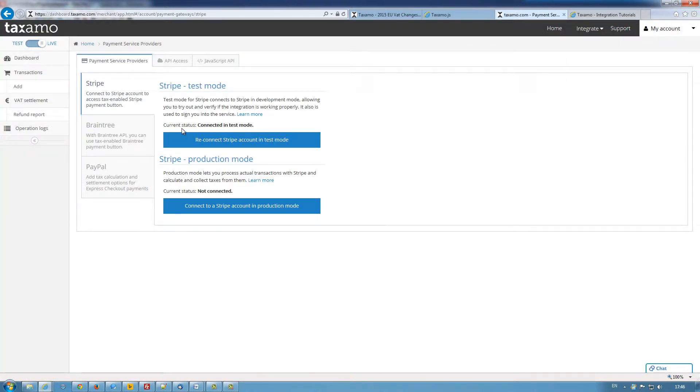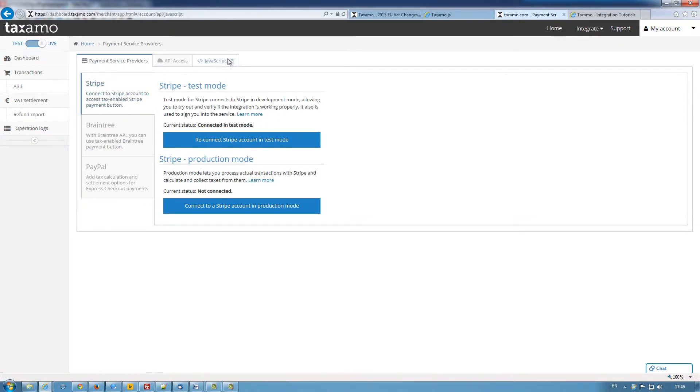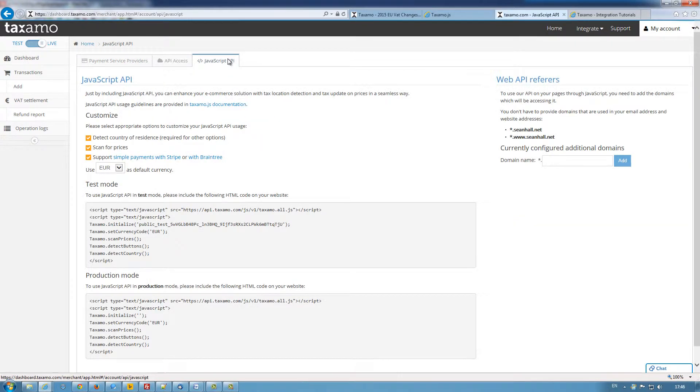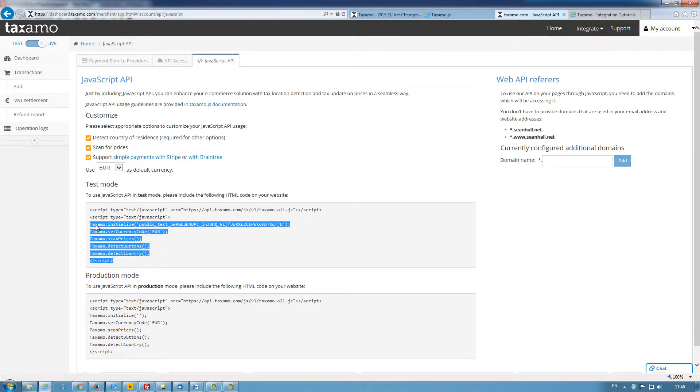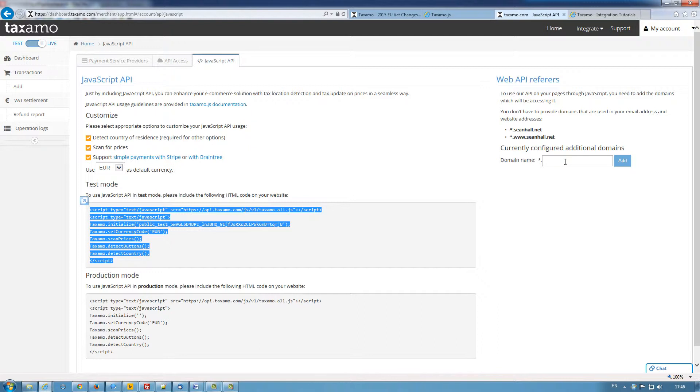So now we're back. You can see our status is connected in test mode. The next thing I want to do is go to the JavaScript API, which I'm going to be adding to the HTML page or HTML code. The next thing you need to be aware of is the domain name that you're going to be using this code on.